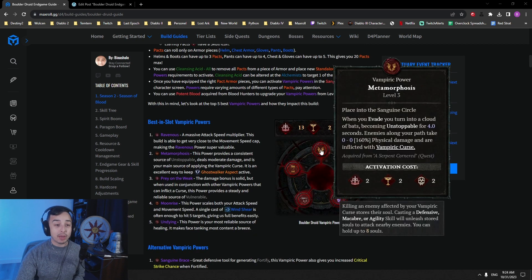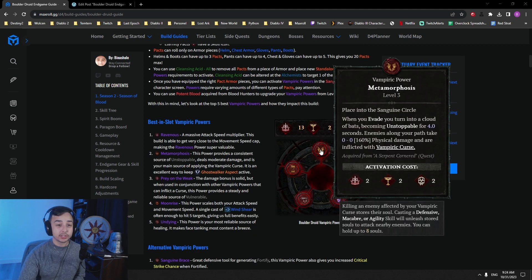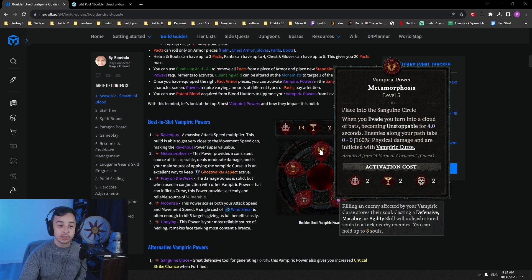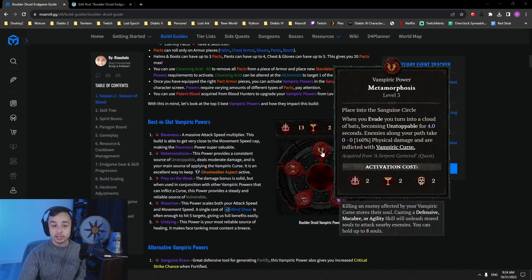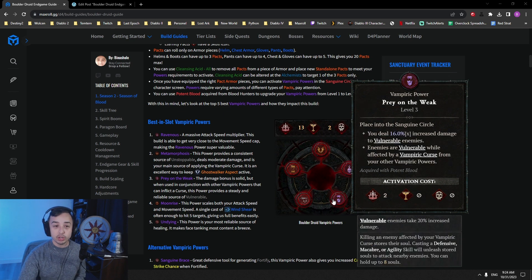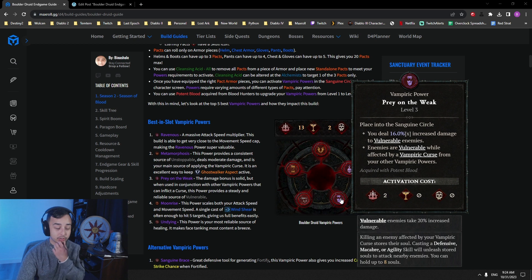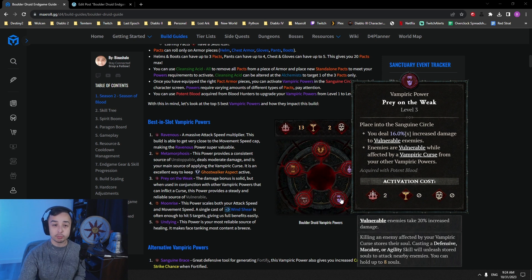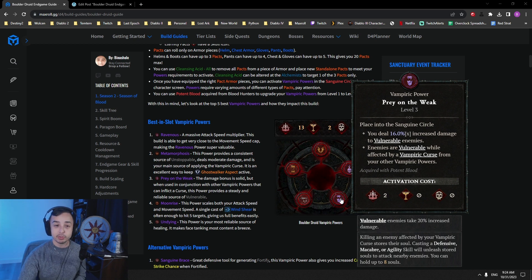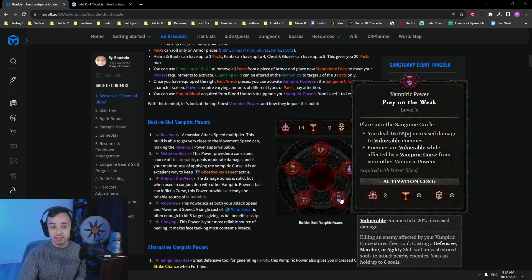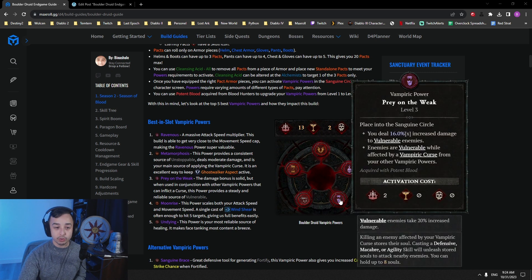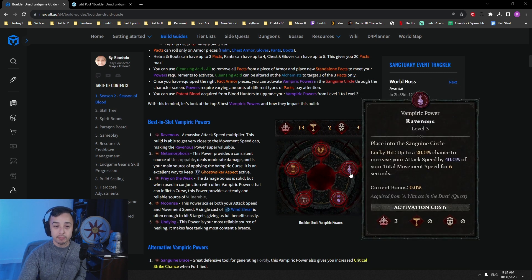For our Vampiric powers, we go with Metamorphosis. This is your main way of becoming unstoppable, and also applying Vampiric Curse. The Vampiric Curse will always apply Vulnerable, so that gives you permanent uptime on Vulnerable, and you deal multiplicative 16% increased damage to those enemies. Very, very useful against bosses. So those two work very well together.